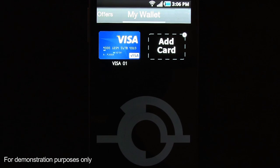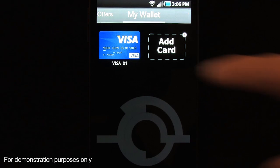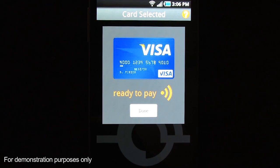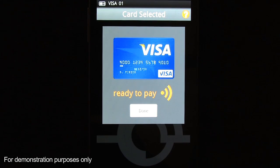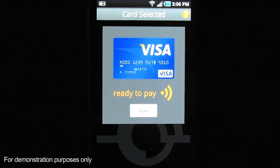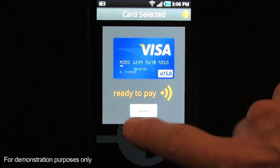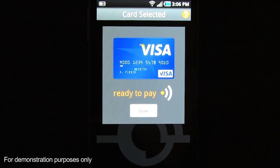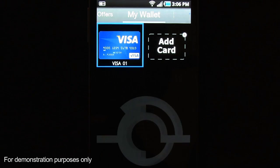There's my Visa card I just downloaded, and if I'm ready to pay, it's just as simple as tapping the card — the card is selected and we're ready to pay. At this point I can just tap this on the NFC payment terminal and present my payment. When I'm done, I just press the done button and I'm taken back to the wallet.